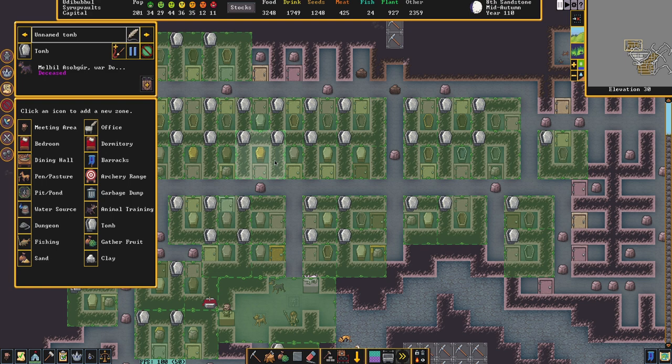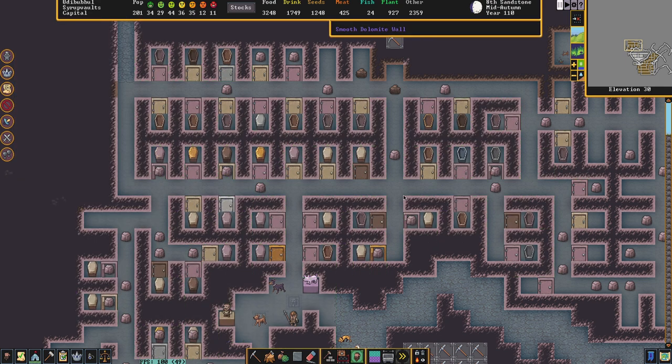Usually what people do is build an atom smasher — because these dogs will not come back as ghosts, there's no real problem with building a stockpile, building a bridge over it and having that bridge close down on top of them. But what I've opted to do this time is build a big sprawling complex — a pet cemetery. Dear God, if a necromancer gets in here.